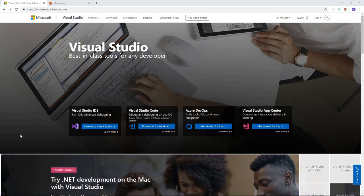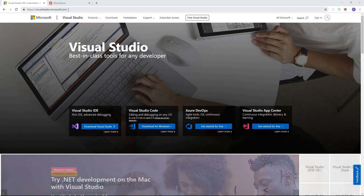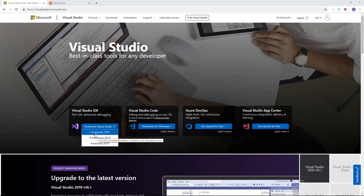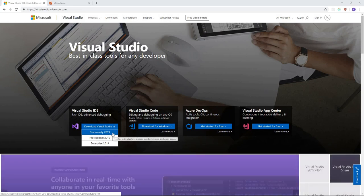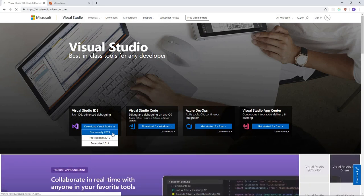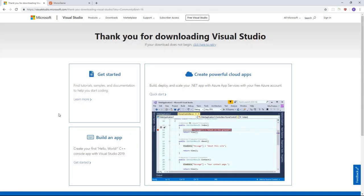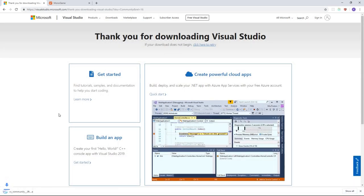To get this program, you'll want to go to visualstudio.microsoft.com, and then click on the Download Visual Studio button, choose Community — whichever the latest version is, right now it's 2019. The download should start automatically.